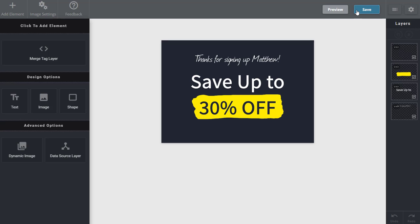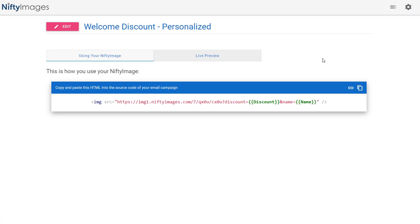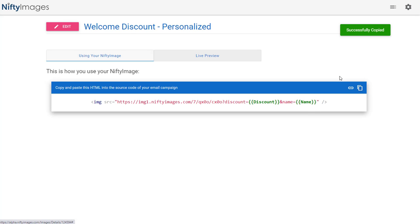And after saving this, you'll see that both the discount and name merge tags are already inside the image URL we give you. So you can simply copy and paste this into the HTML of your email template and use it right away. Please reach out if you have any questions. Thank you.